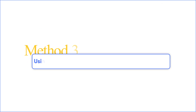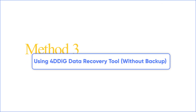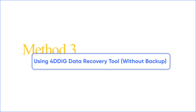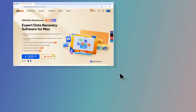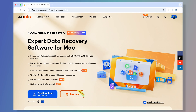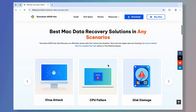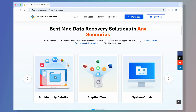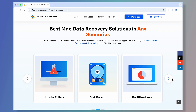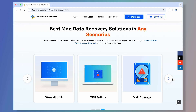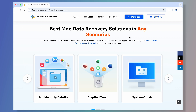Method 3: using 4DDiG Data Recovery Tool without backup. What if you accidentally deleted the file instead of just not saving it, and you don't have a Time Machine backup? Don't panic — 4DDiG is your savior. It can scan your hard drive, SD card, or USB to find all the lost data on your Mac.